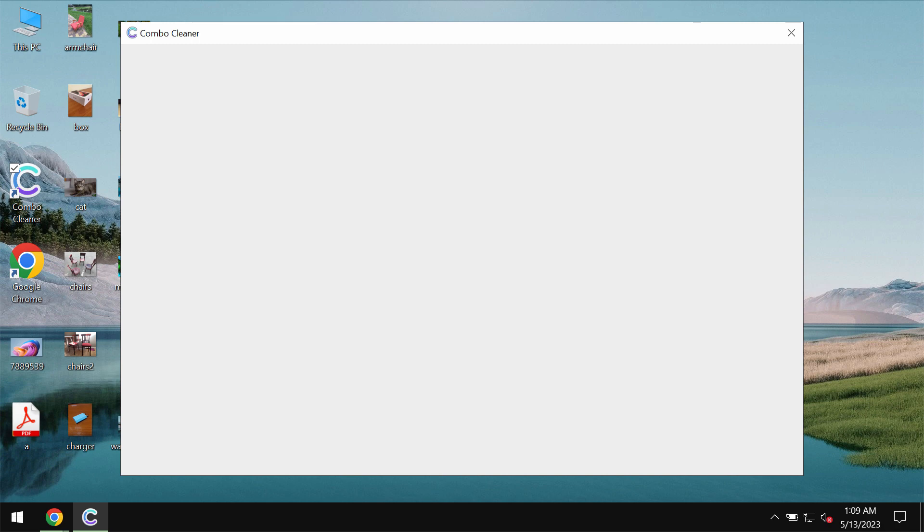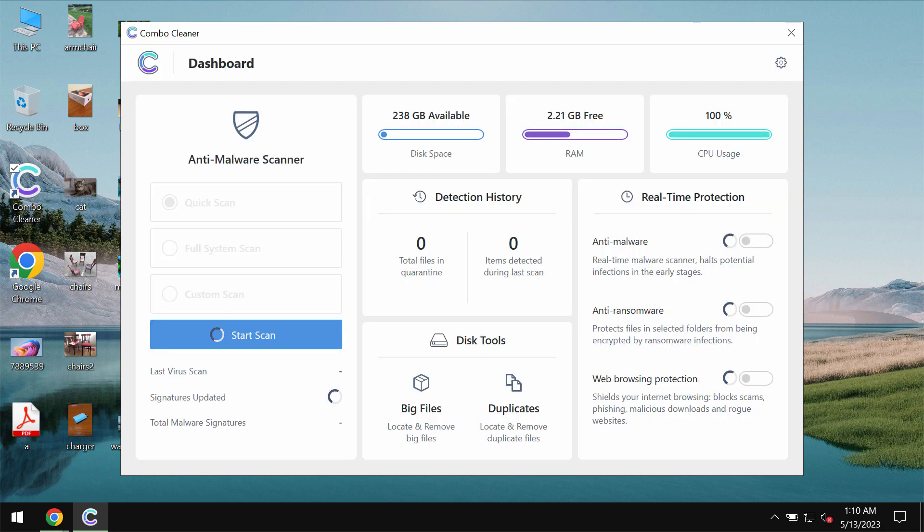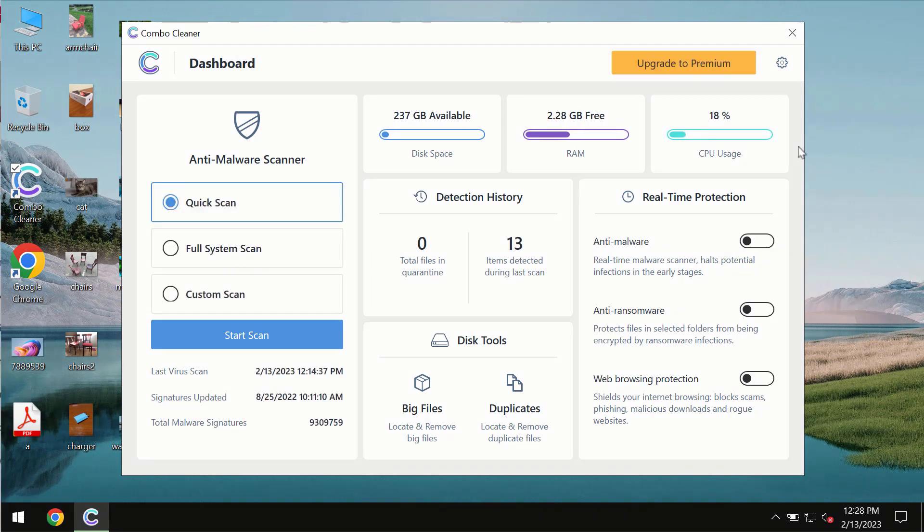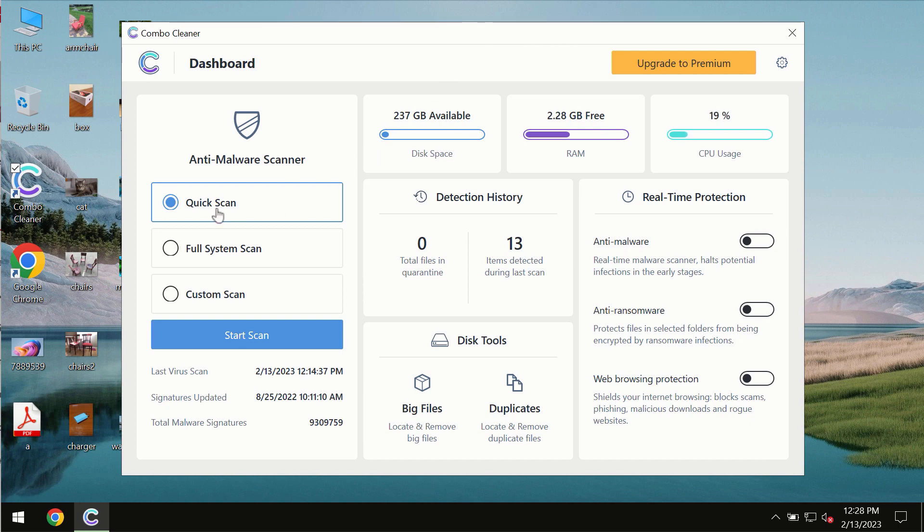Combo Cleaner antivirus will help you to effectively detect and eliminate all other threats which could possibly still remain on the computer. After you successfully download and install the software, it will be initially in the trial mode. In trial mode, only quick scan option is available.